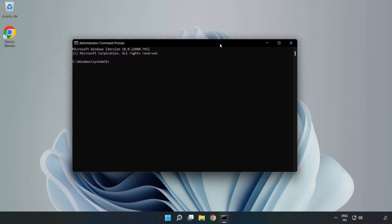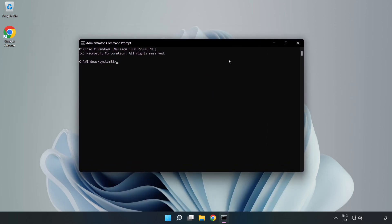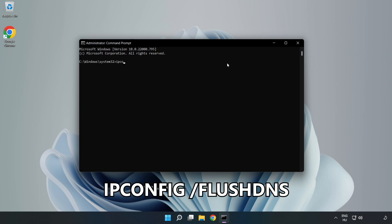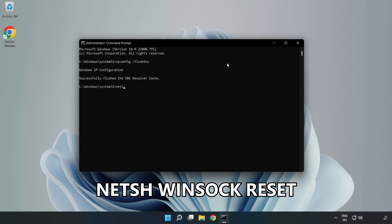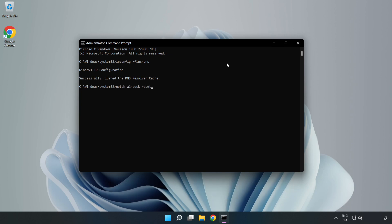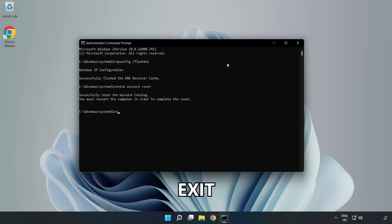Type the following commands one by one: ipconfig /flushdns, then netsh winsock reset. Then type exit.